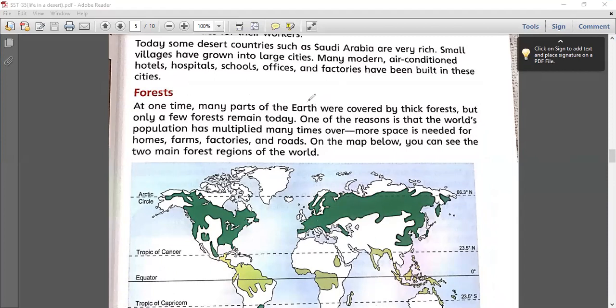We discussed that there were a lot of forests when this earth came into being. Many years ago, many parts of the earth were covered by thick forest and industrialization was not like it is today. But as urbanization grew, cities were developed, and industries and factories were built, so that part of the forest was turned into civilized cities and societies.